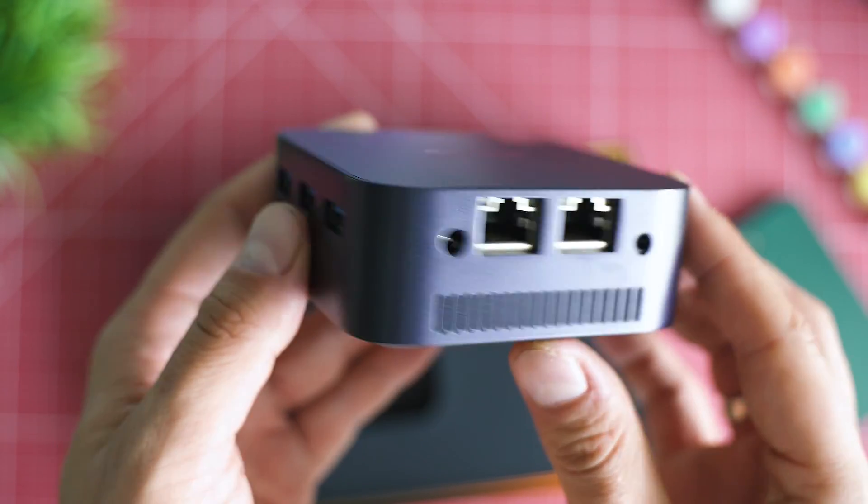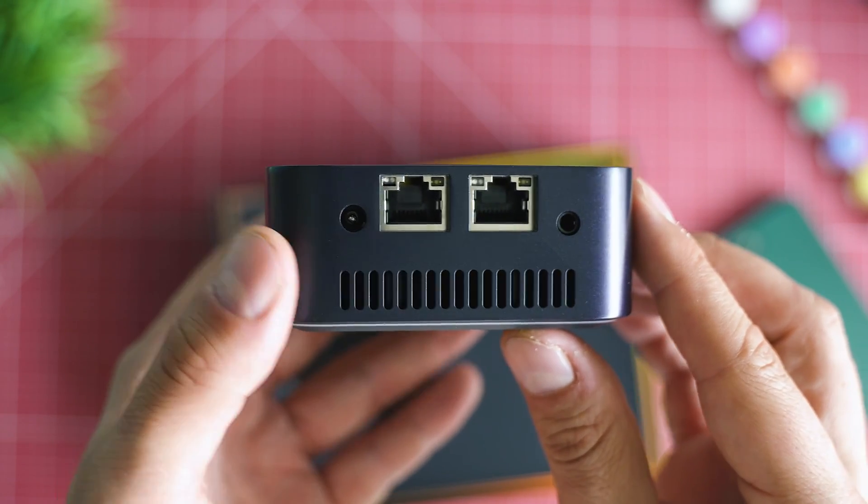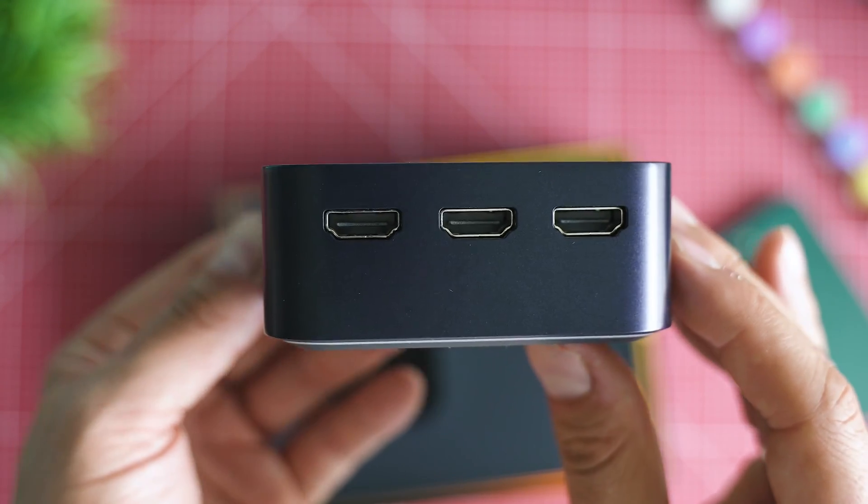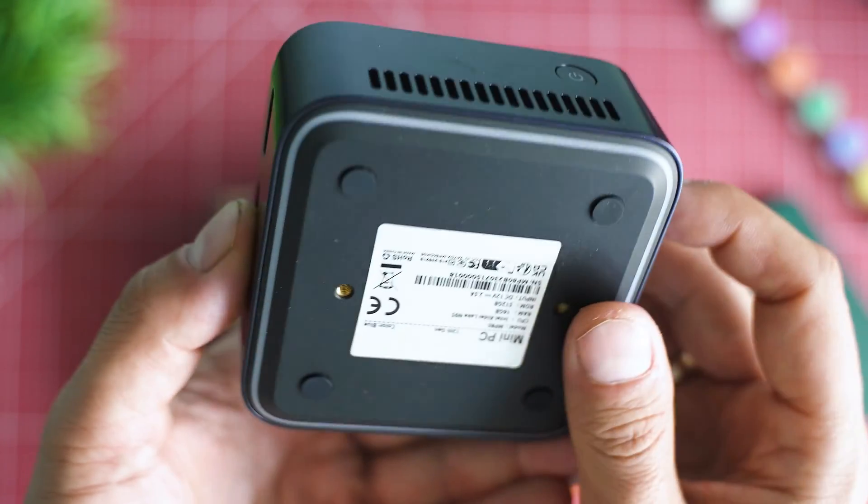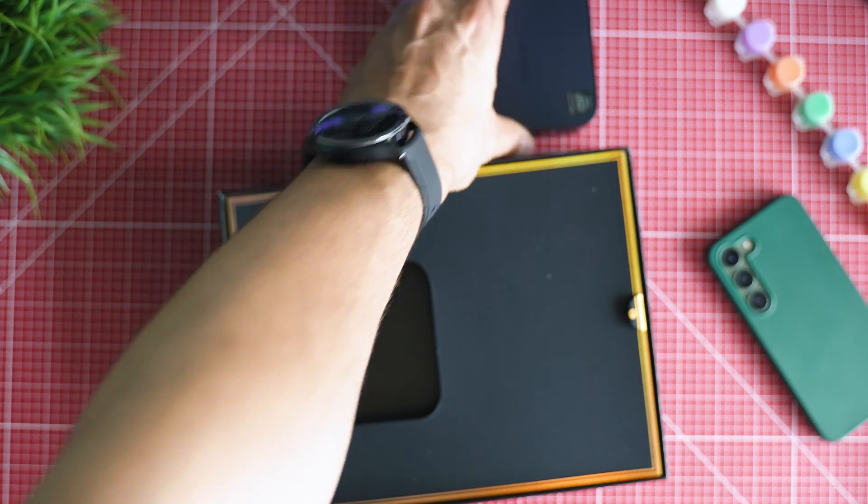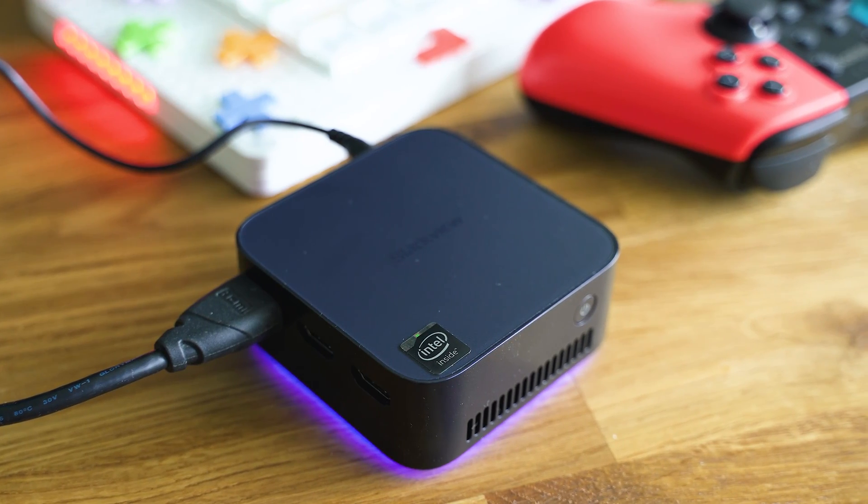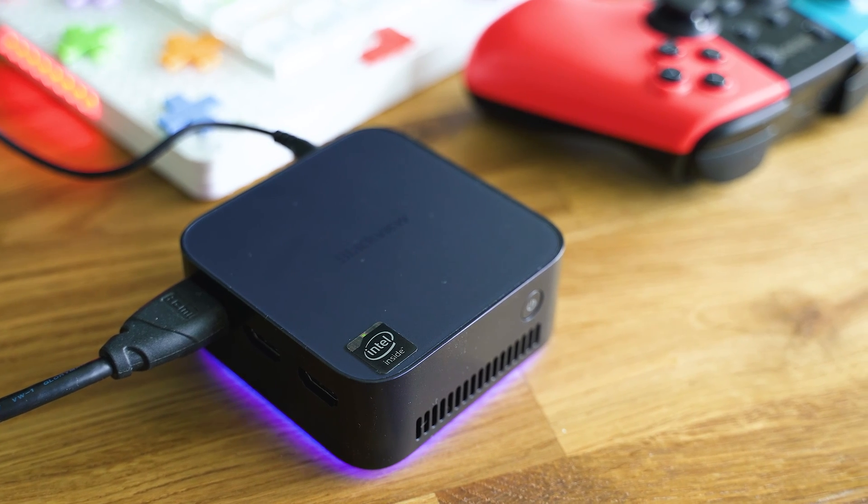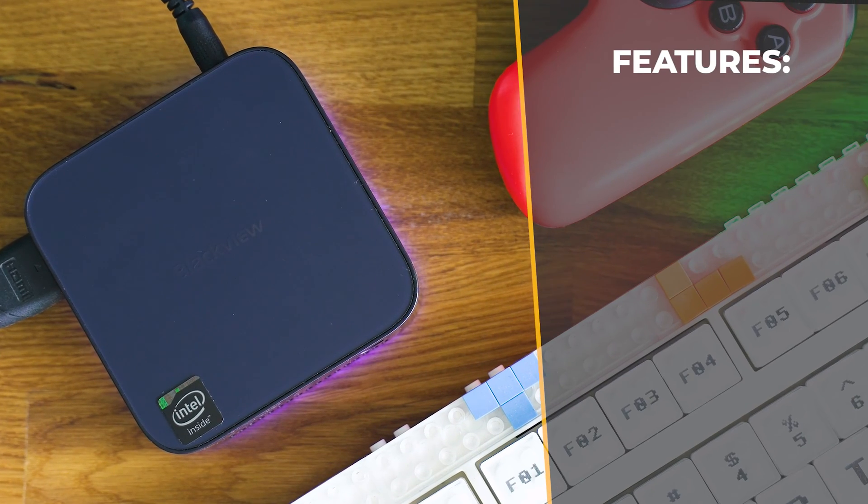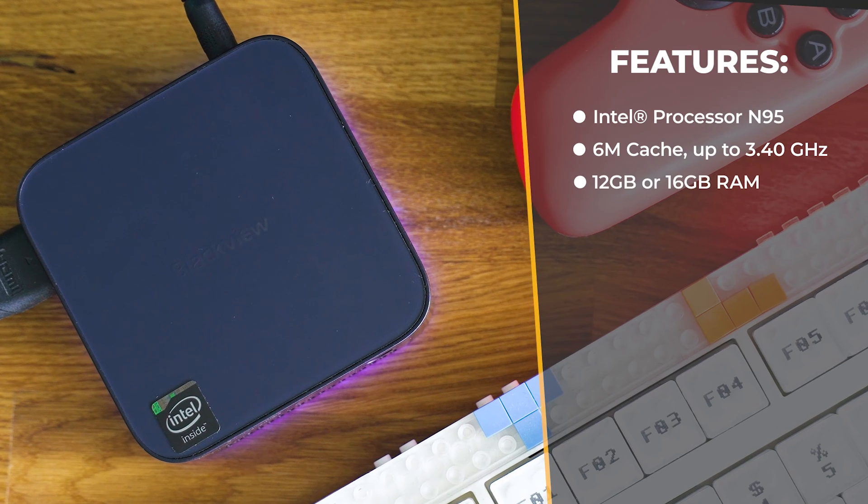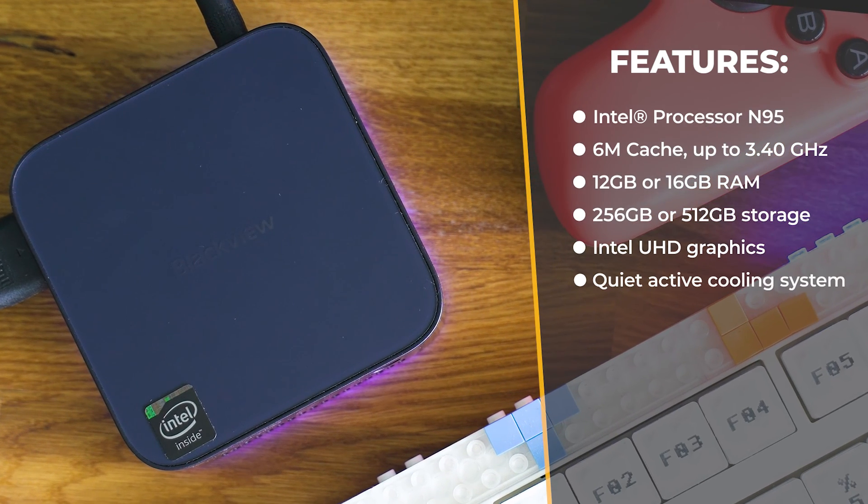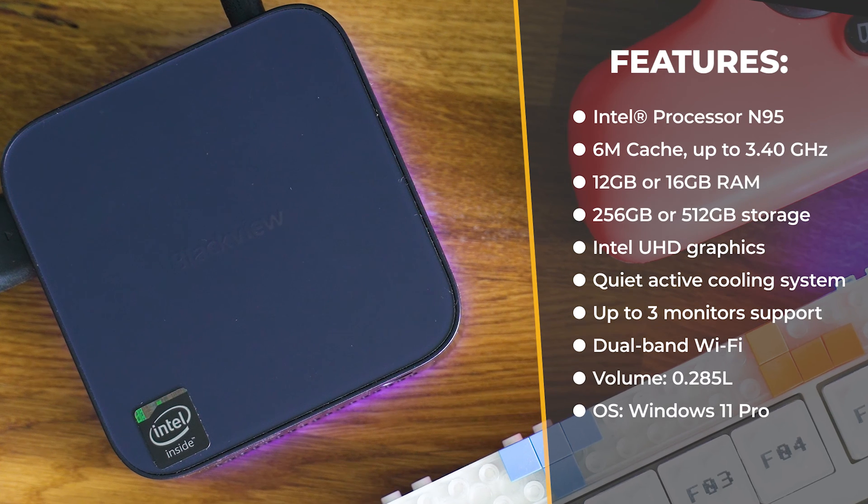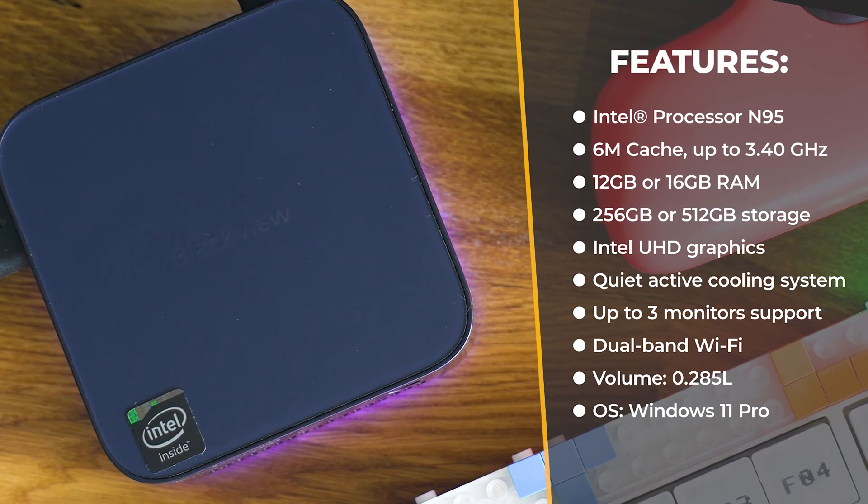The specs include the Intel Alder Lake N95 with quad-core CPU, 12 or 16GB of RAM, 256 or 512GB of storage, Intel UHD graphics, efficient and quiet active cooling, up to three monitors supported, dual-band Wi-Fi, volume of 0.285 liters, and weight of just 214 grams.